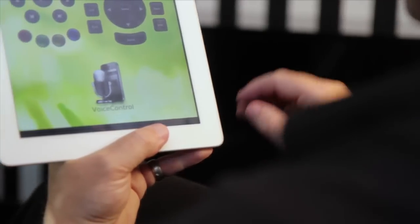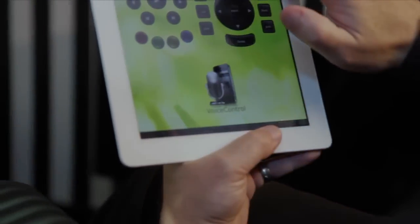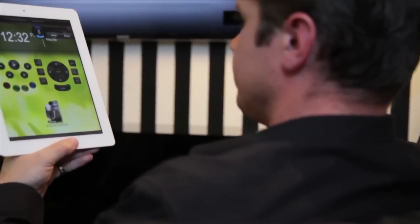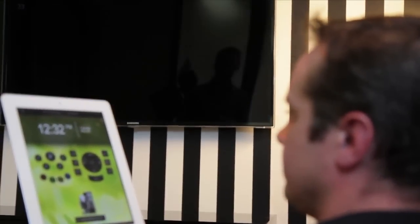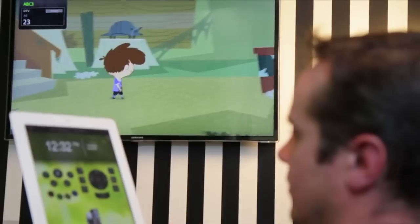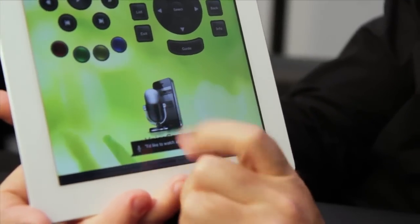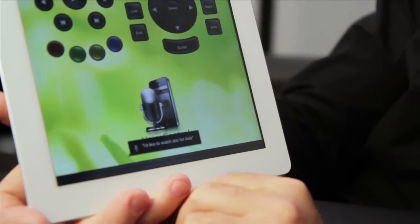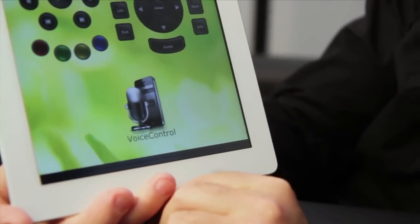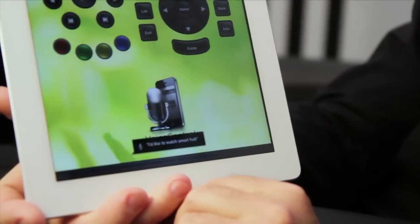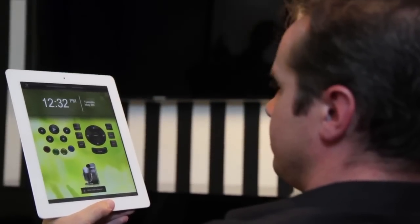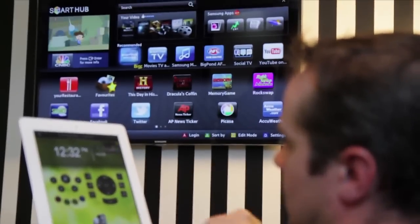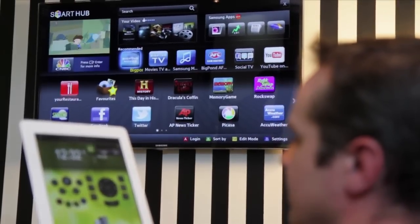We've rigged up an example, let's give it a try. I'd like to watch ABC for kids. I'd like to watch Smart Hub. Turn the TV off.